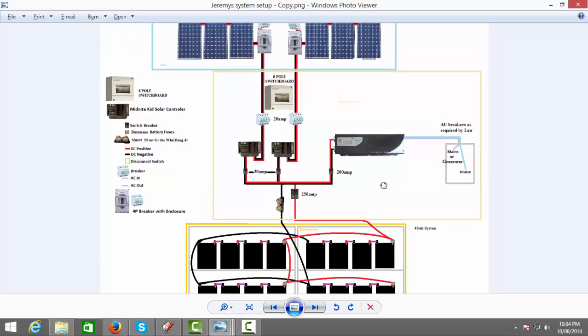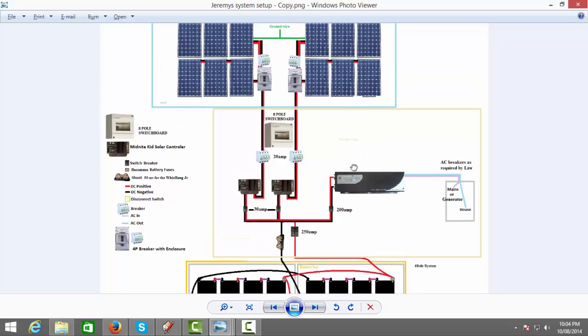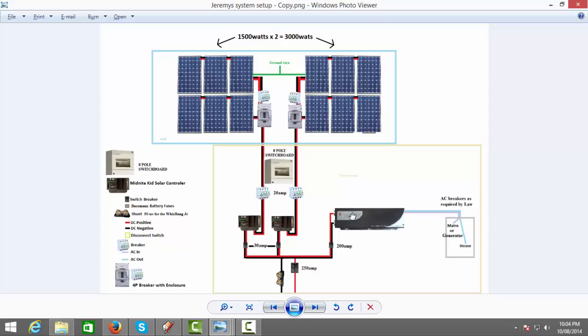For starters, you need breakers or fuses in your system. Never do your system without breakers or fuses. If you don't, well let's just say you'll fuck your system in no time. You'll be virtually putting money down the drain. So as you can see up here, I'm getting 12, 250 watt solar panels.